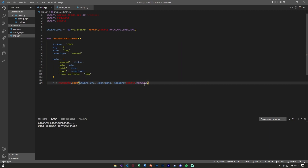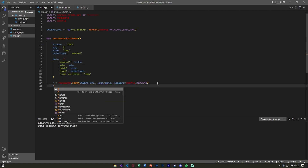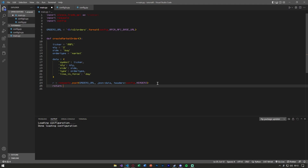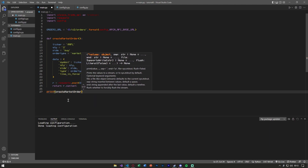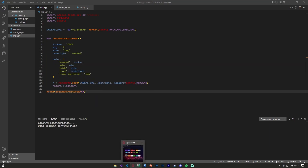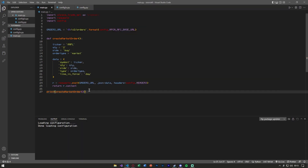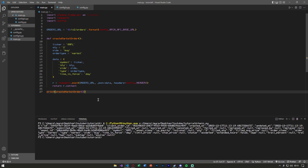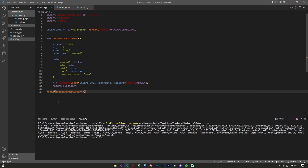We've now sent a POST request to Alpaca with our order information. We can return r.content and print the result of create_market_order. I'm going to open up the Alpaca dashboard so we can see the orders. We run the code, tab over to the dashboard, and you'll see a market buy for quantity 2 has been accepted. I'll go ahead and cancel that.